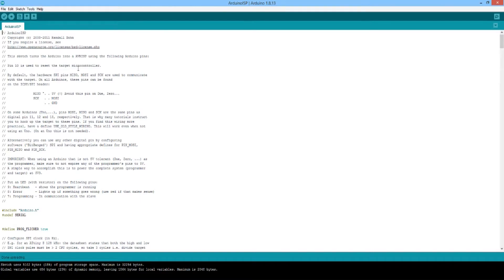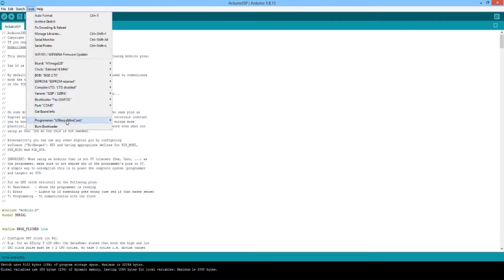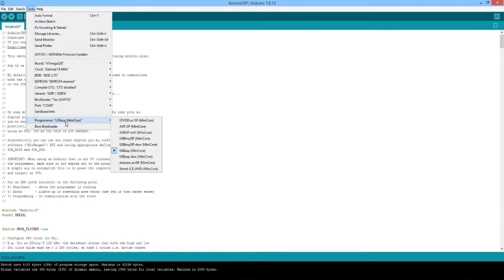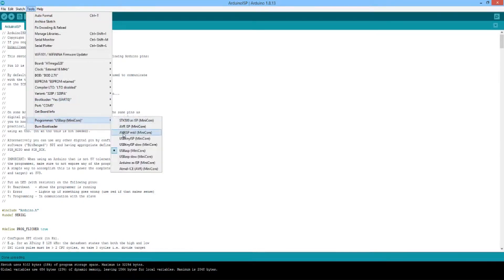And then we will go back to tools. We will change our programmer to Arduino as ISP and then select burn bootloader.